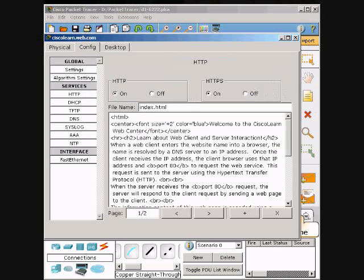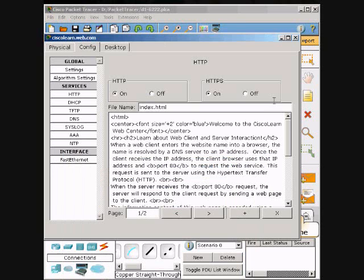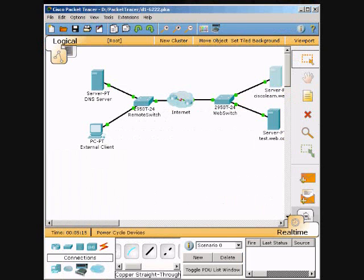It wants me to compare this with this. Once you have done that you can close out. Step 4: We will observe traffic between the client and the web server and go to Simulation Mode.